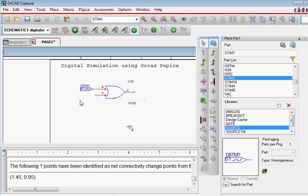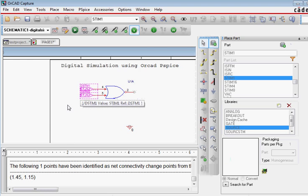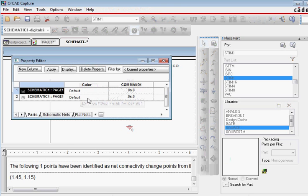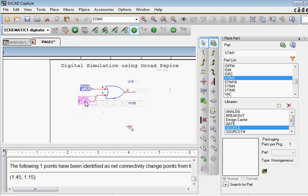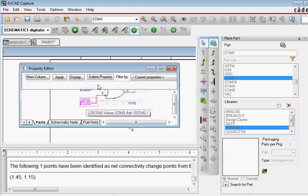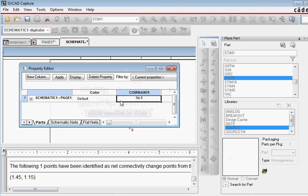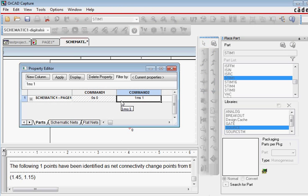And then we copy this stimulus. And then what we do is we make some change into the digital stimulus 2. So we double-click it. It's the copy of digital stimulus 1. At 0 seconds we have 0, at 1 millisecond we have 1, at 2 milliseconds 0.